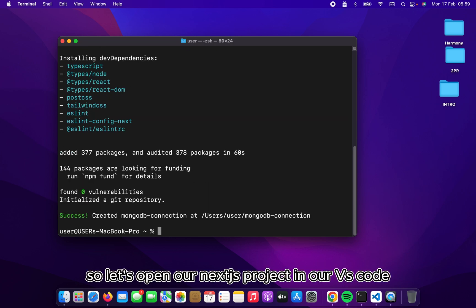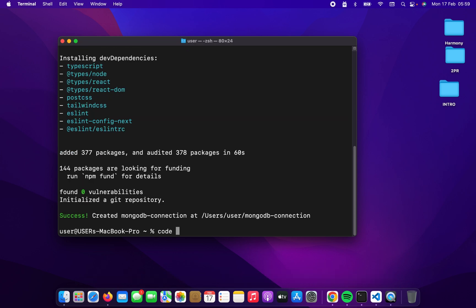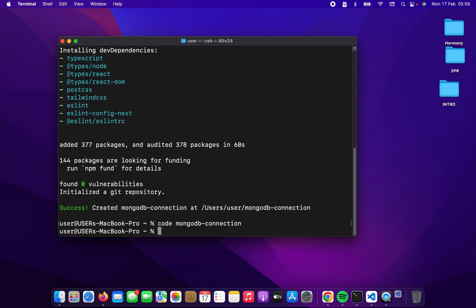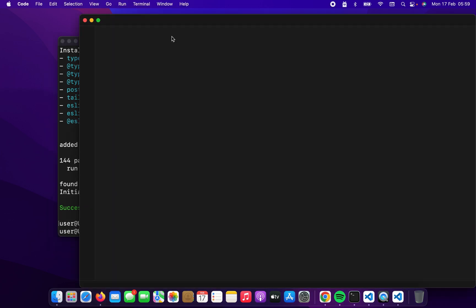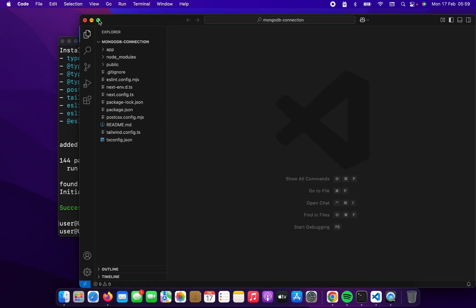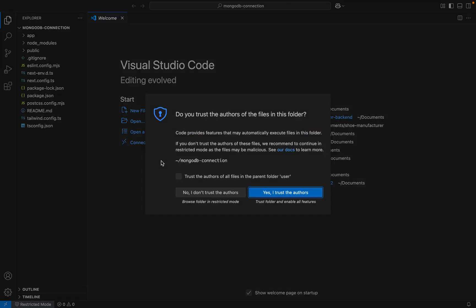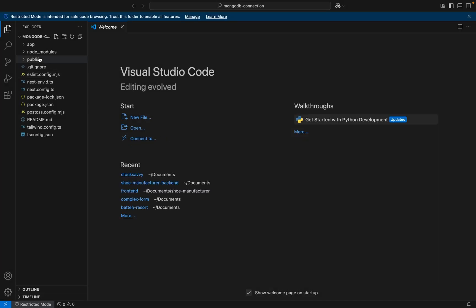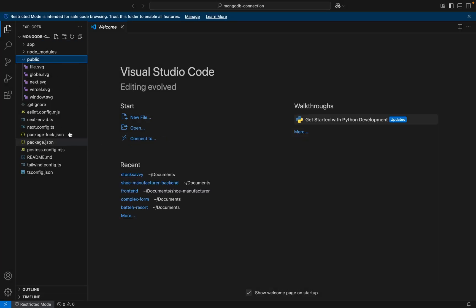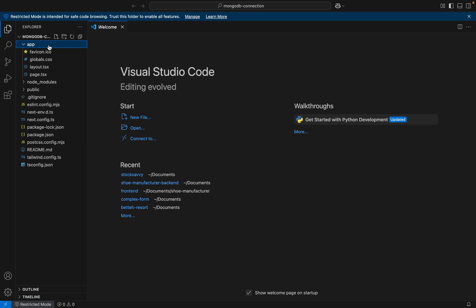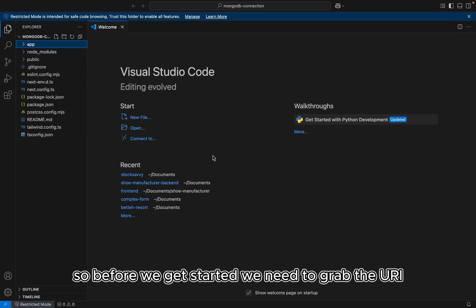Alright, so let's open our Next.js project in VS Code. Okay, so before we get started, we need to grab the URI from MongoDB.